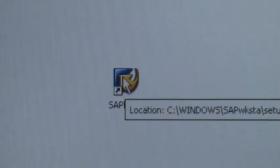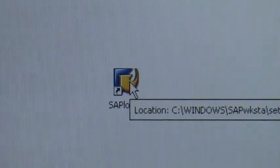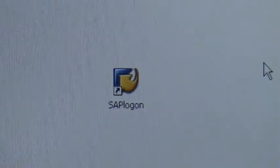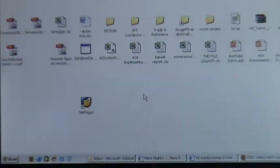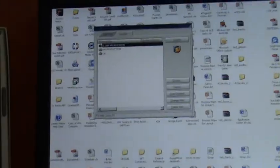So most of you will have a little SAP logon icon. You double click on it and it will pop up a screen that looks like that.